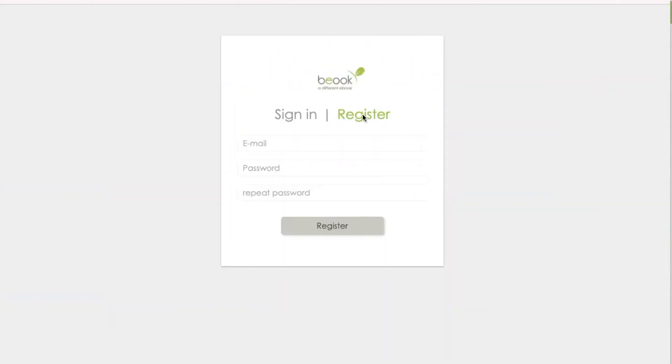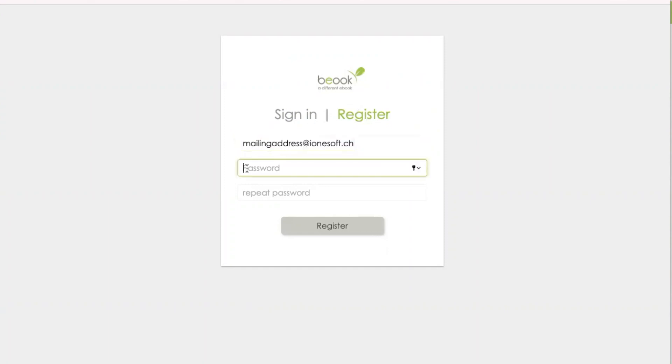We will now create a new account here. To create this, we click here on register. We can now type our email address in here. We can set our own password. We recommend that you use upper and lowercase letters as well as numbers.